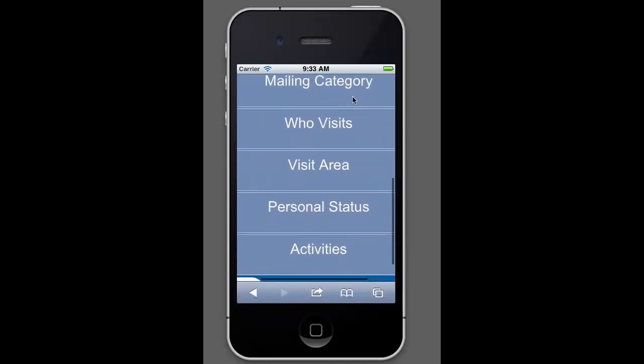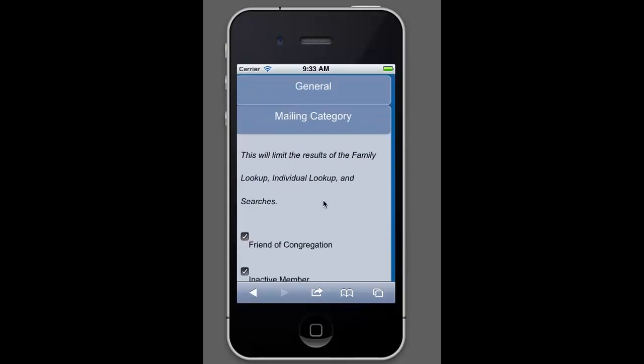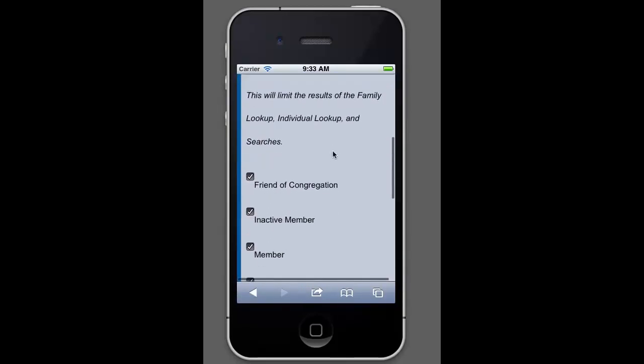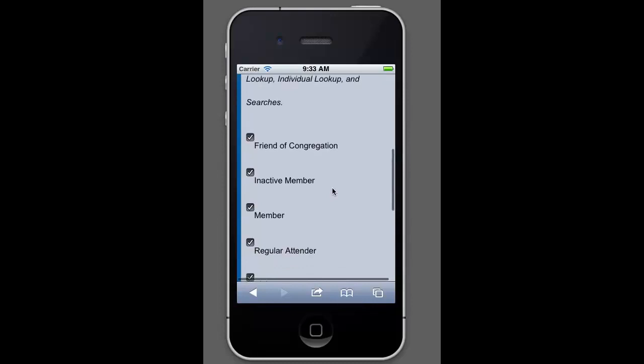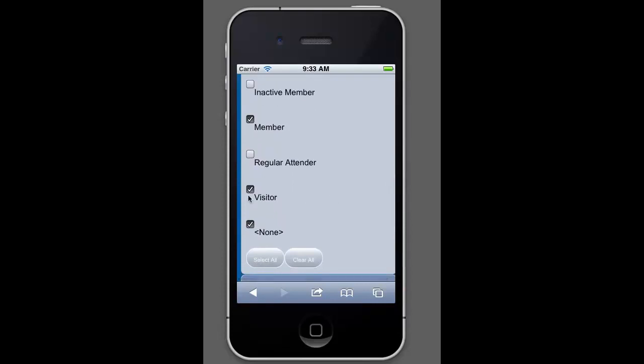There's some other things in here, like the mailing category. If you're only wanting to see information, for example, of your families who are marked as members, you can uncheck all these boxes like this. And now the only results that you'll get when you do searches and when you look people up are your members.